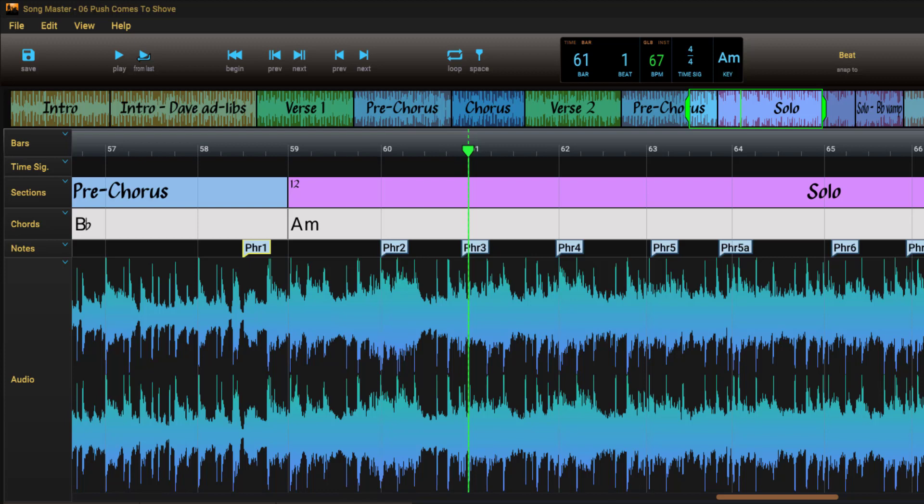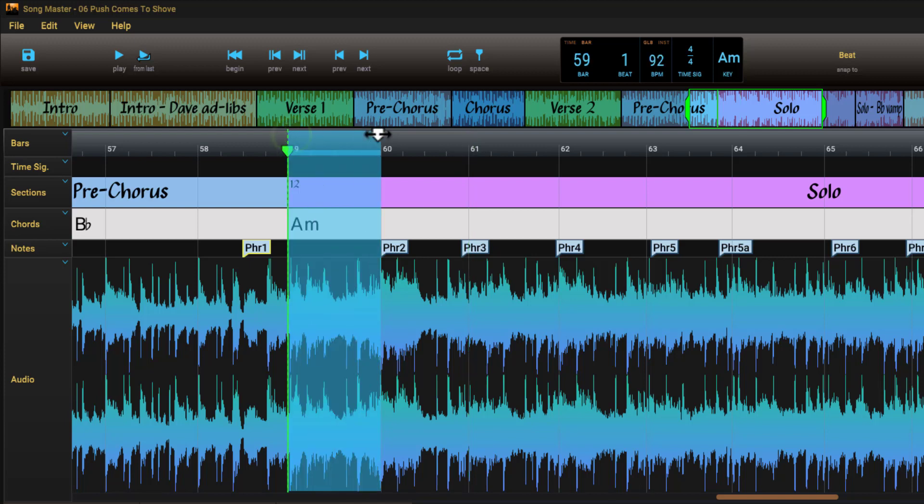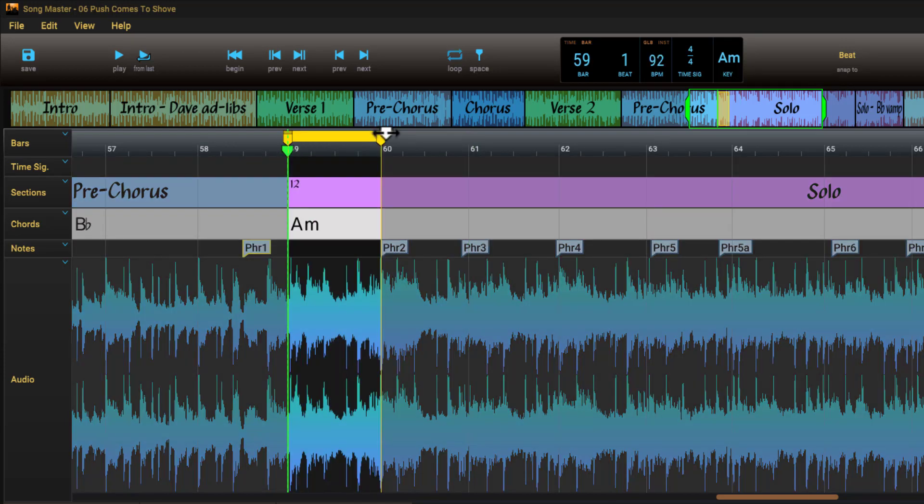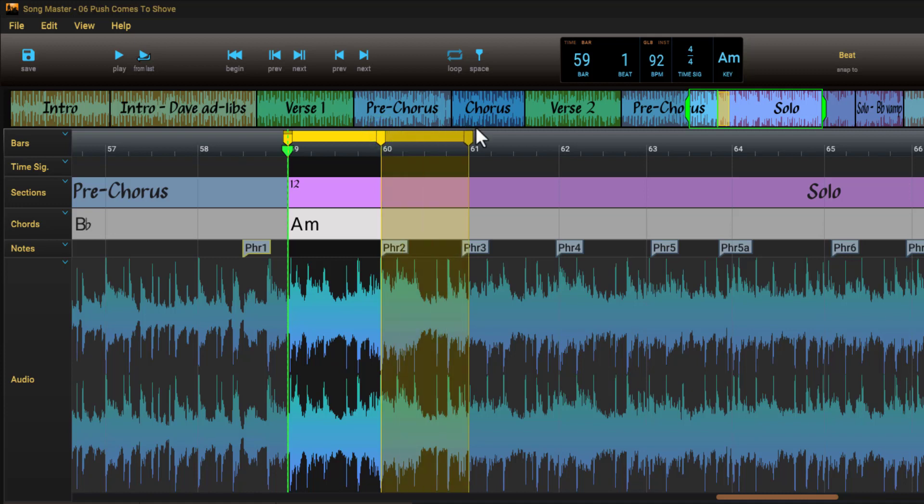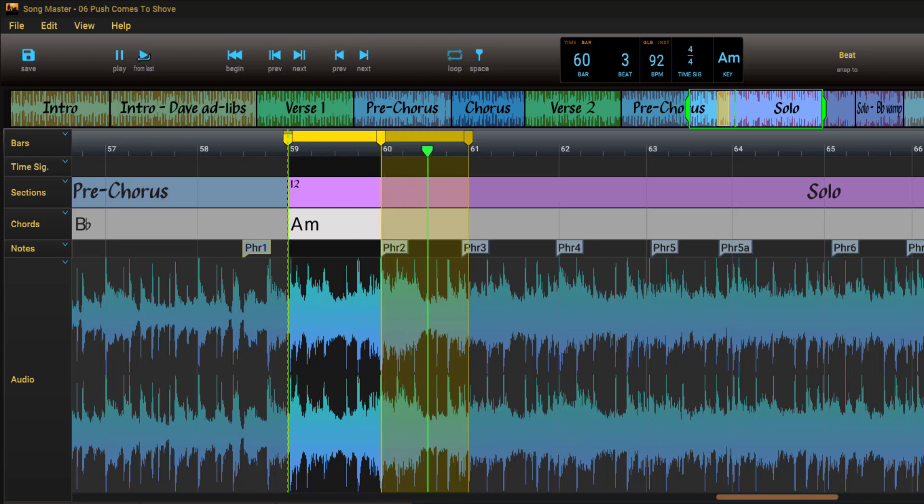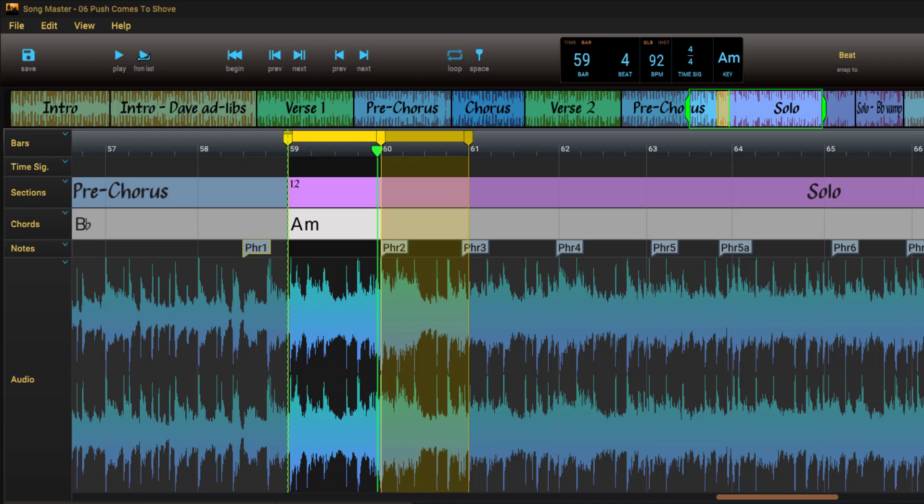For instance, let's say you are learning a one bar phrase. You can extend the curtain on the right for one bar. If the phrase you are learning has a pickup bar, you can use the left curtain to silence the pre-pickup area.